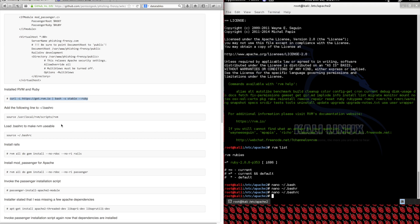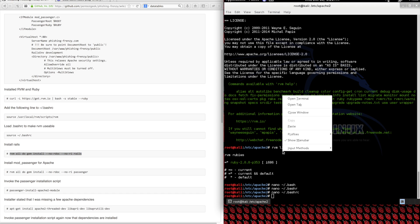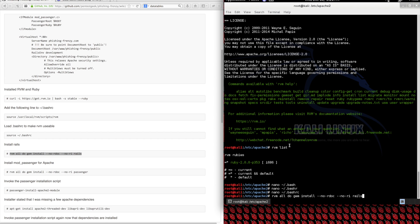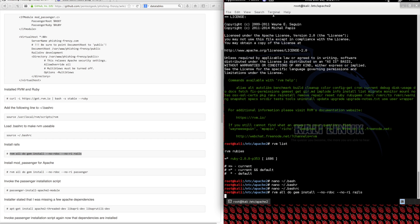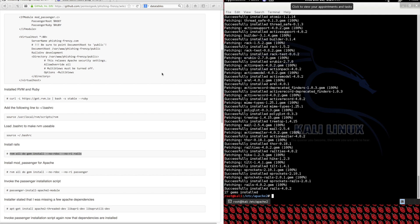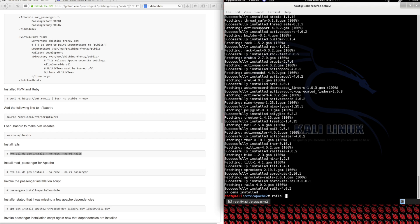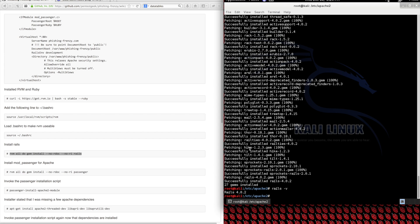Moving on, let's actually install Rails — Ruby on Rails. Rails is nothing more than a gem, and we're going to install it with this command. Now we have Rails installed and we can validate that by checking out the version we're running — we're running version 4. Now we need to install some Apache dependencies in order to run our Rails application properly.